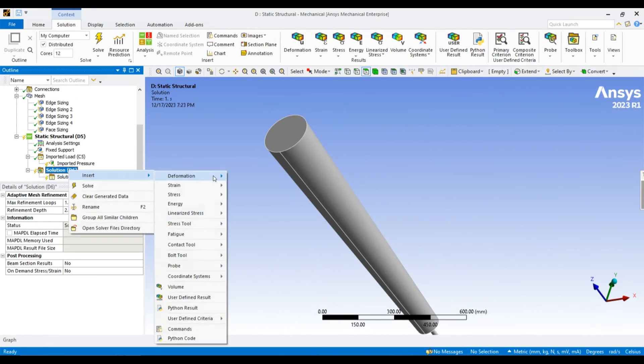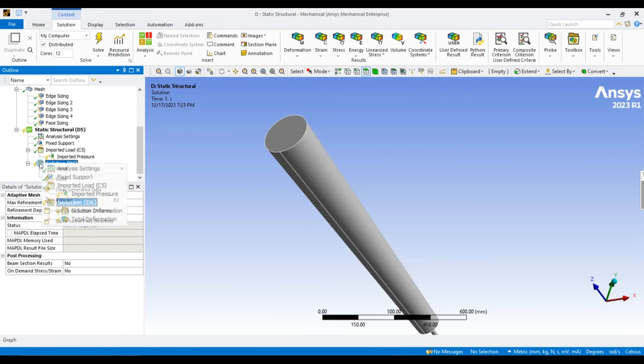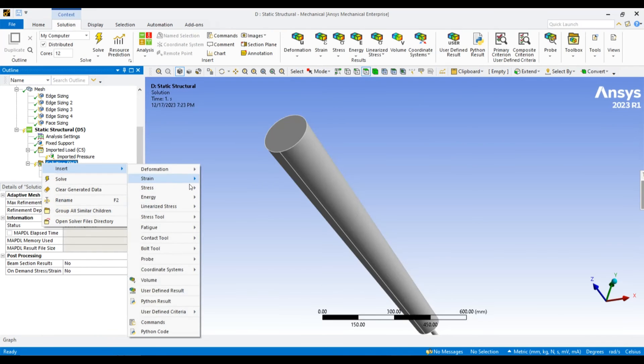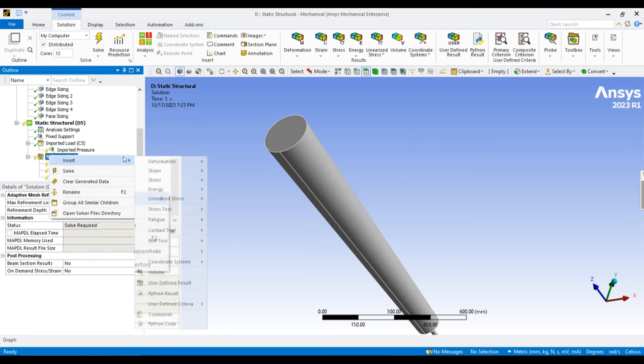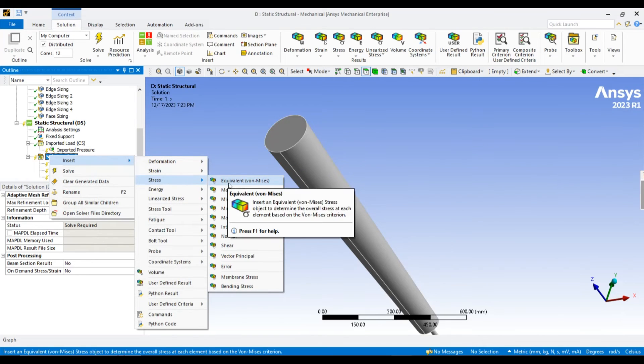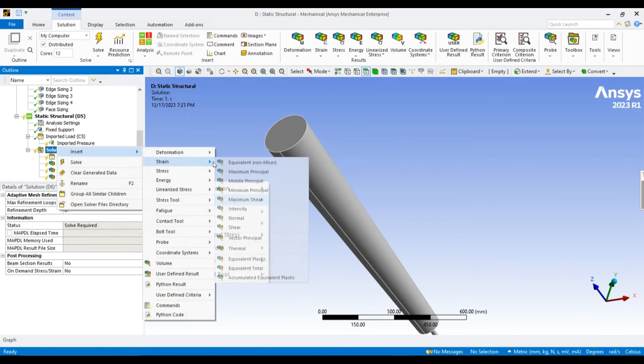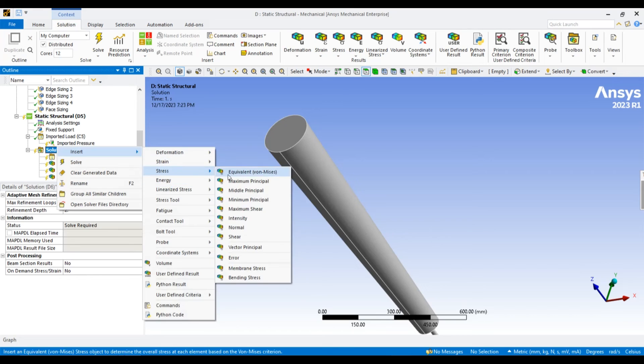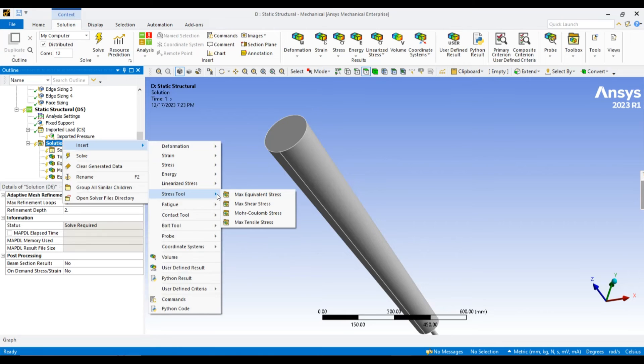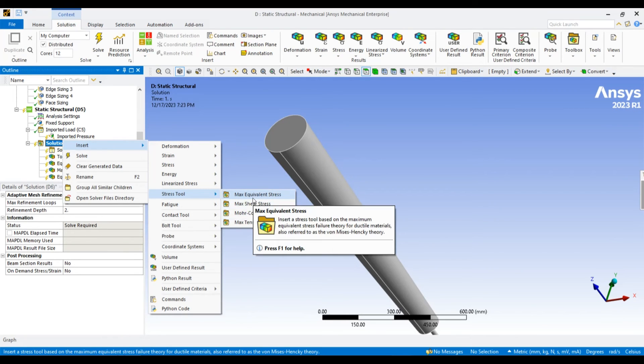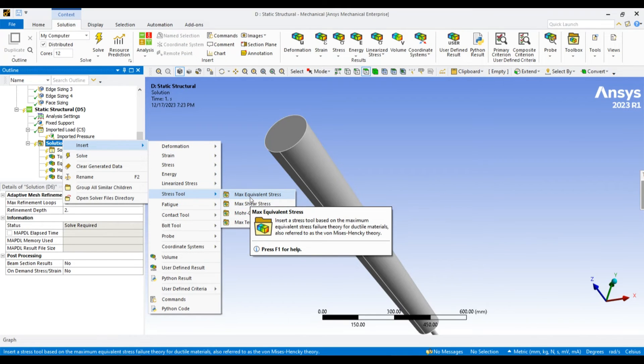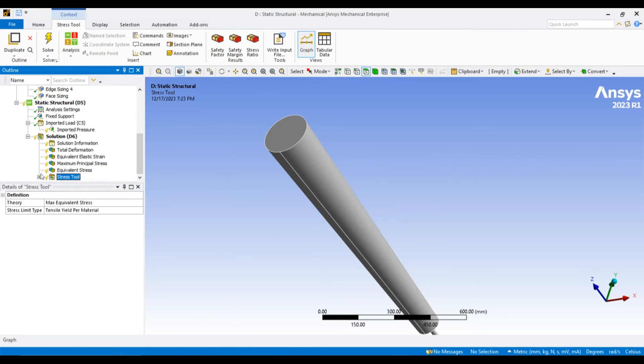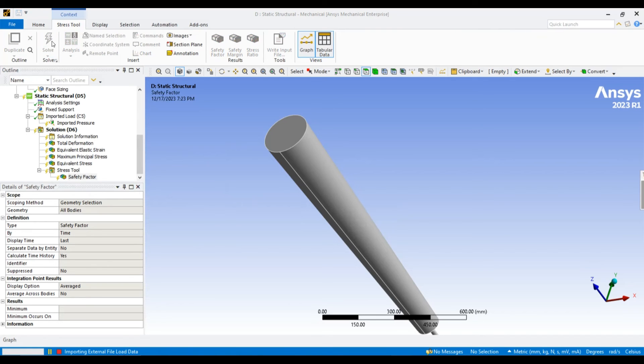Now, let me define total deformation as a result. As a result I want strain, maximum principle stresses and equivalence stresses also. I want to know the FOS factor of safety. All fine, let's run the simulation - it will take one minute.